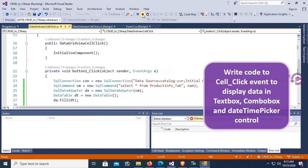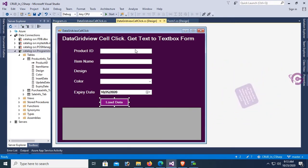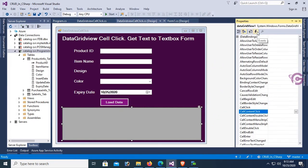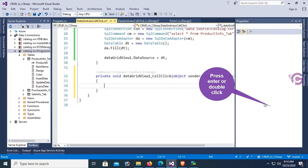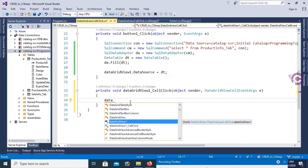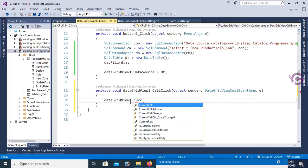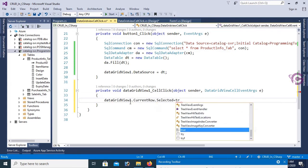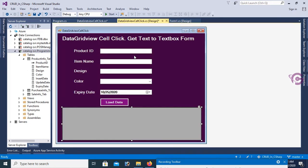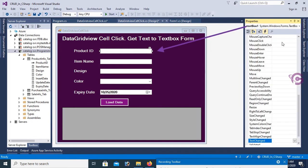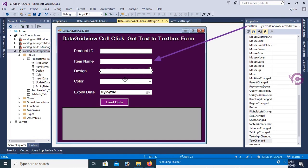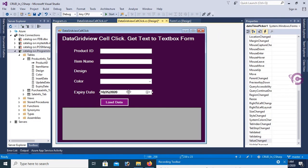Select the DataGridView event and double-click on the CellClick event. Now write code to display data from the DataGridView to the TextBox. First, set dataGridView1.CurrentRow.Selected = true, so that whichever cell you select, it will select the whole row. You can see: ProductID is textBox1, ProductName is textBox2, Design Color, ExpiryDate is a DateTimePicker.